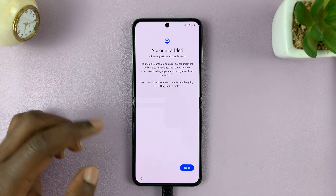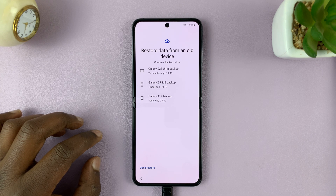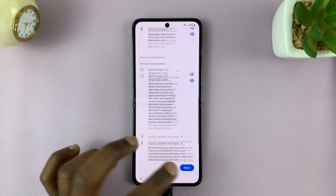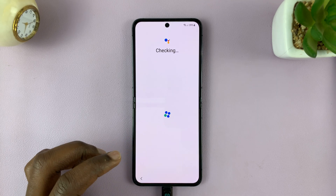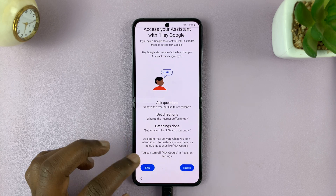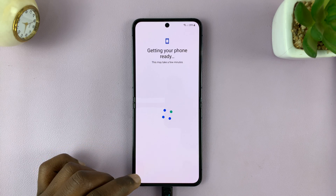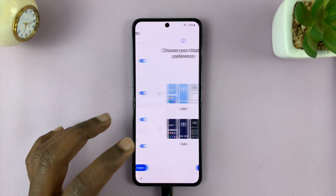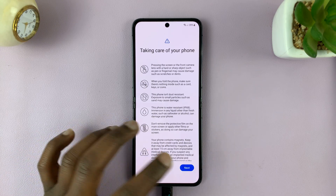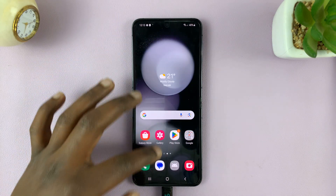Let's go ahead and finish this up. Accept, skip, skip — it's basically the normal setup process. Once you're done, you'll be led straight into your phone and the password has been removed.